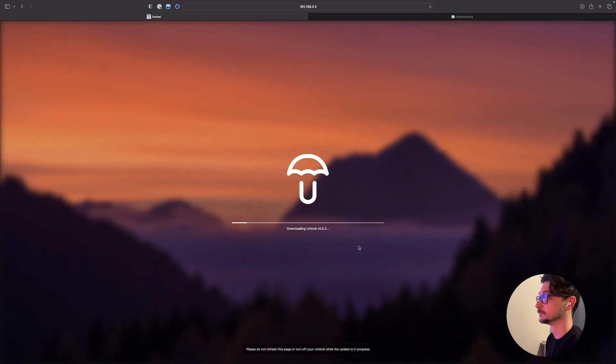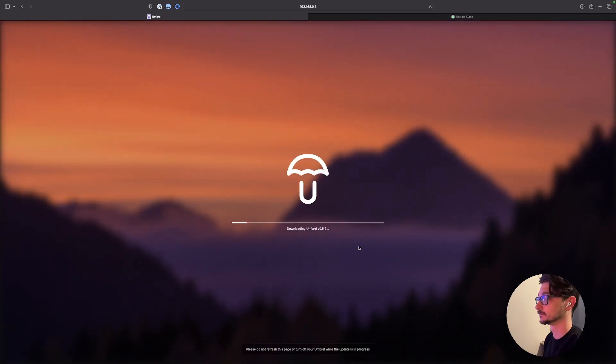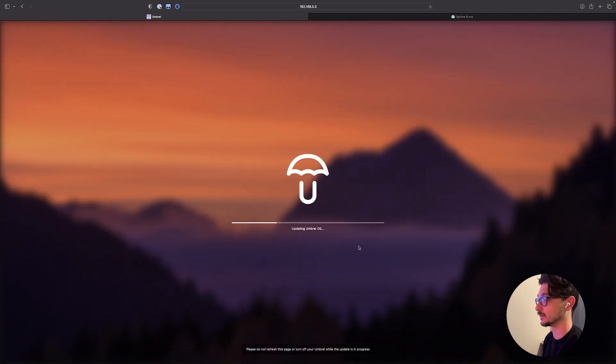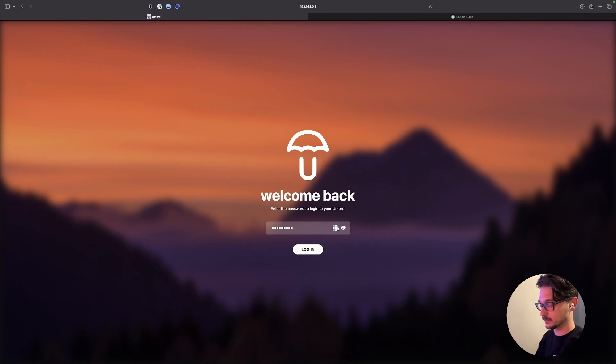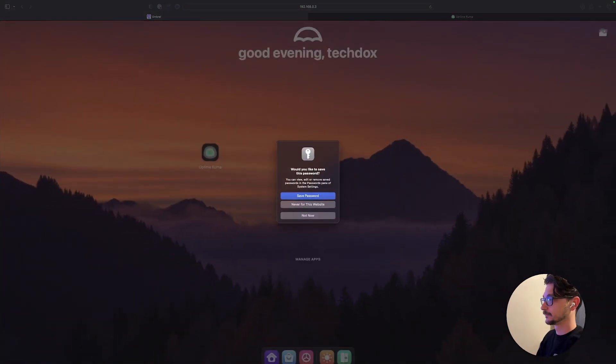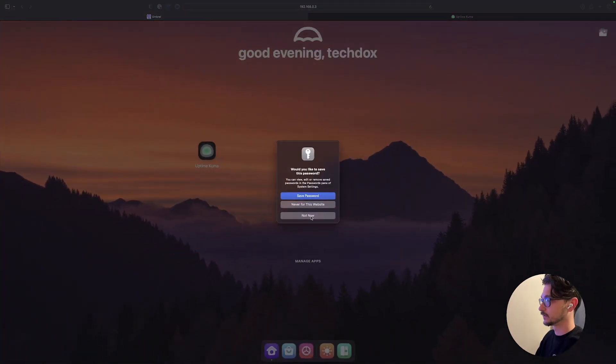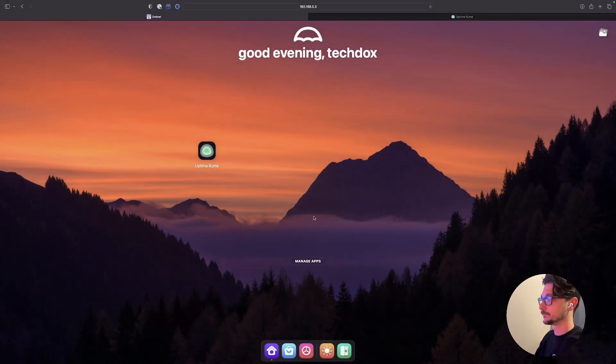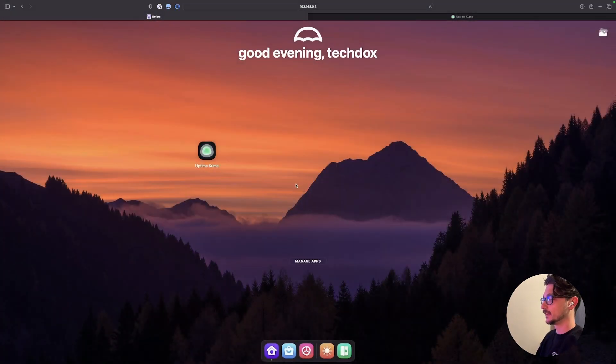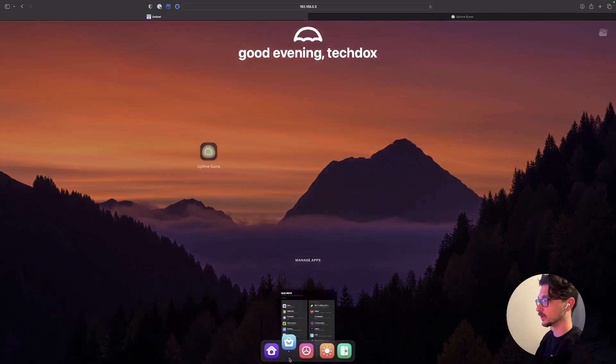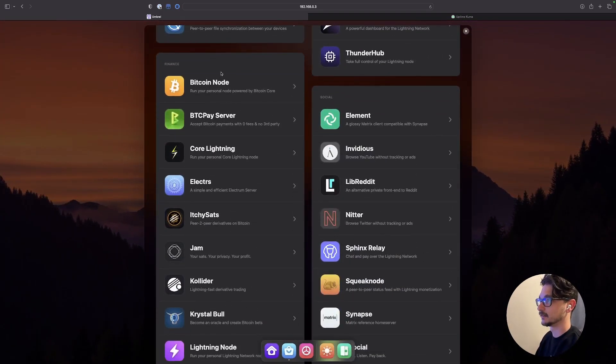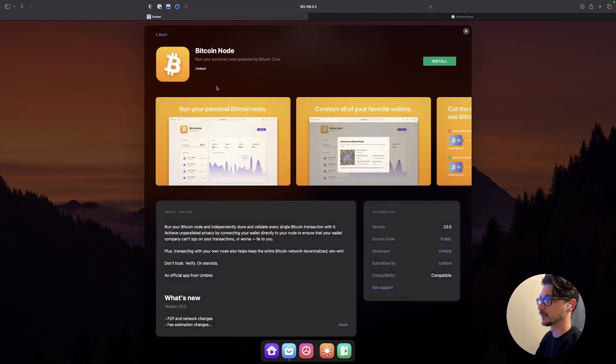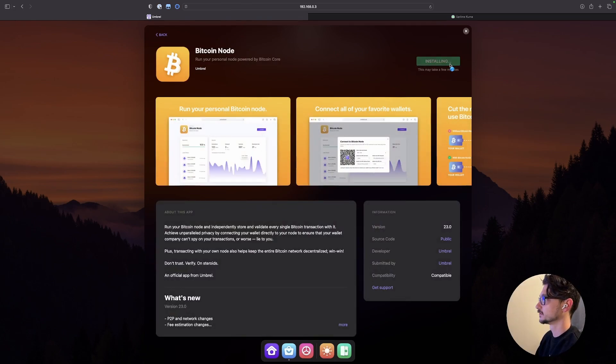Install now. Starting update. Nice. It's downloading. It's updating. Right. It's all updated. So let's log back in. No. I don't want to save the password. And there we go. So it looks like we're all good. So let's just have a look again at seeing if we can get that bitcoin node installed. Install.